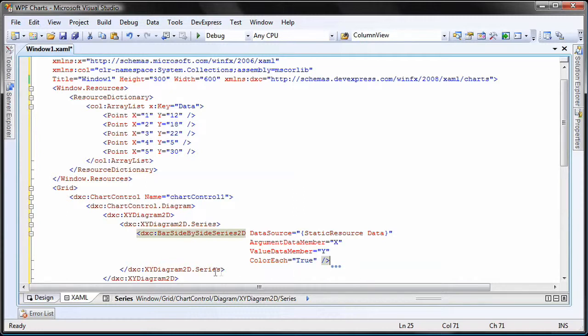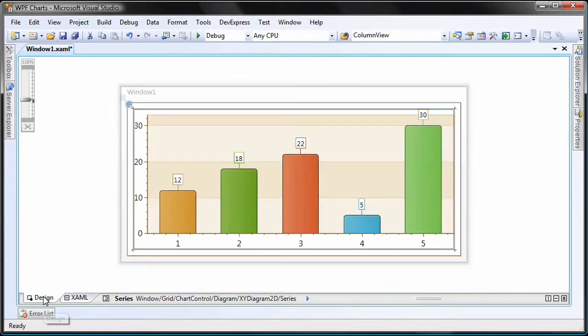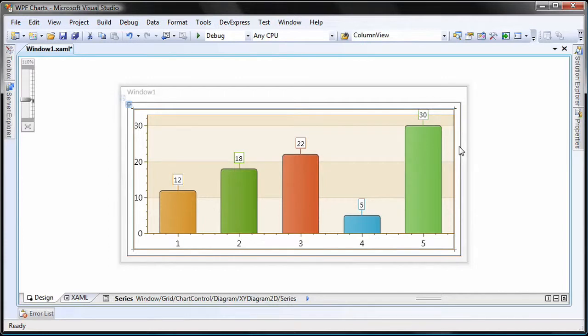I switch to the WPF designer and you can see that the preview has been updated accordingly.